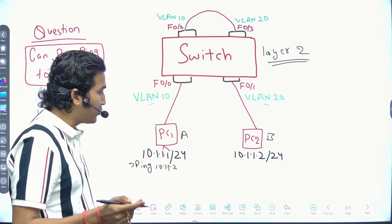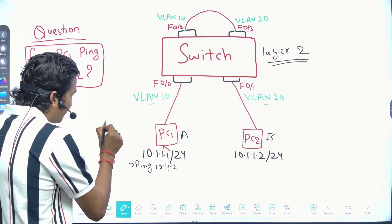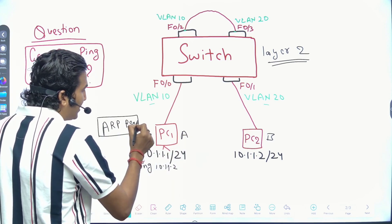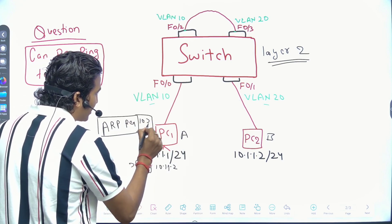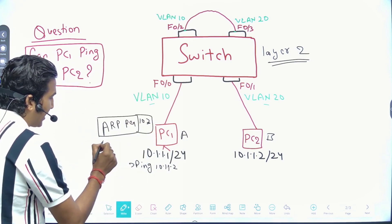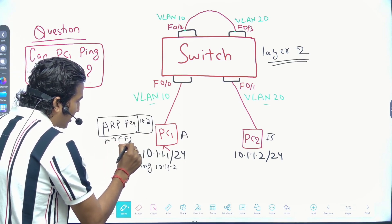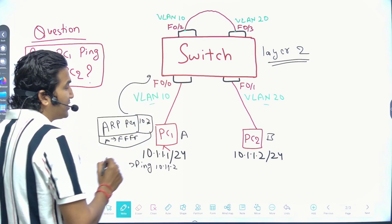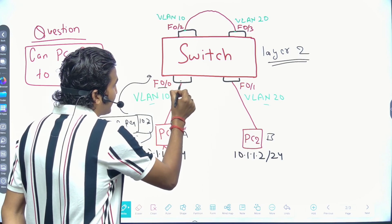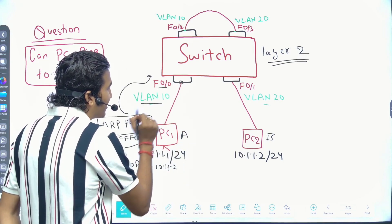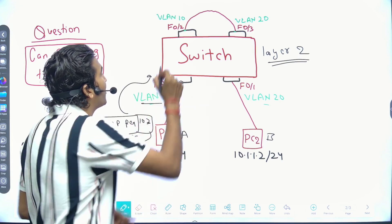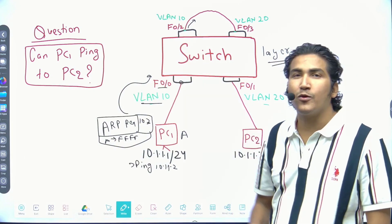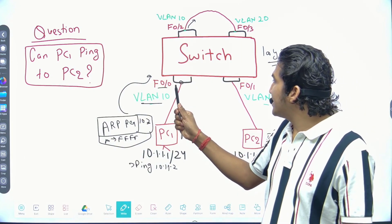If the MAC address is not available, PC1 will generate an ARP request. In the ARP request, target IP is 10.1.1.2, source MAC is A, and destination MAC is the broadcast (FF:FF:FF:FF:FF:FF). PC1 forwards it to the switch, which receives it on interface 0/0 — which is part of VLAN 10. The switch will forward it from interface 0/2, which is also part of VLAN 10.